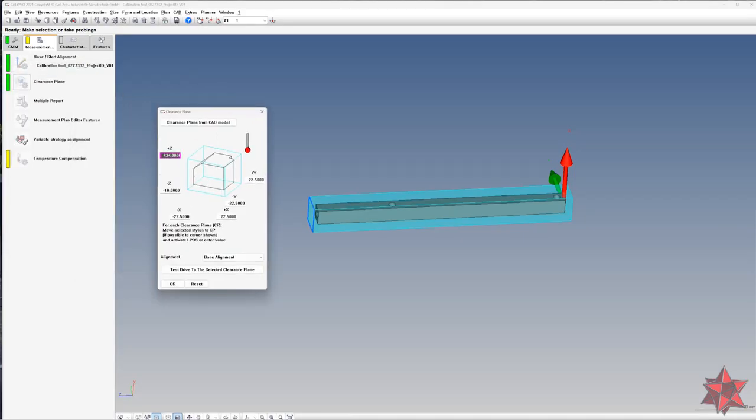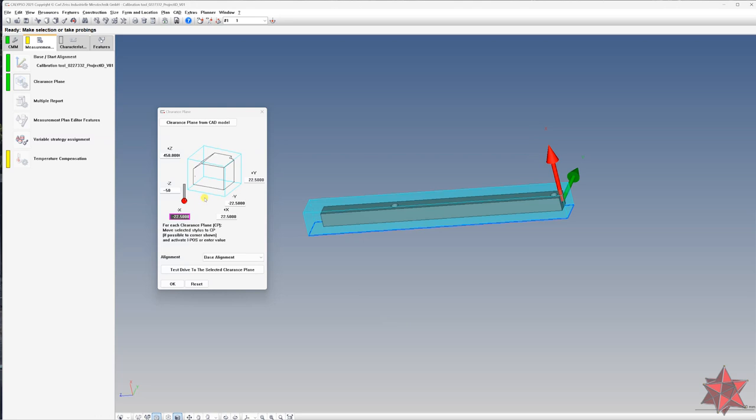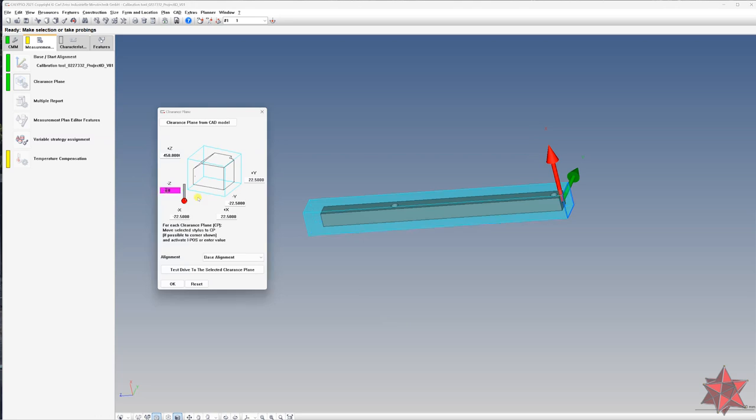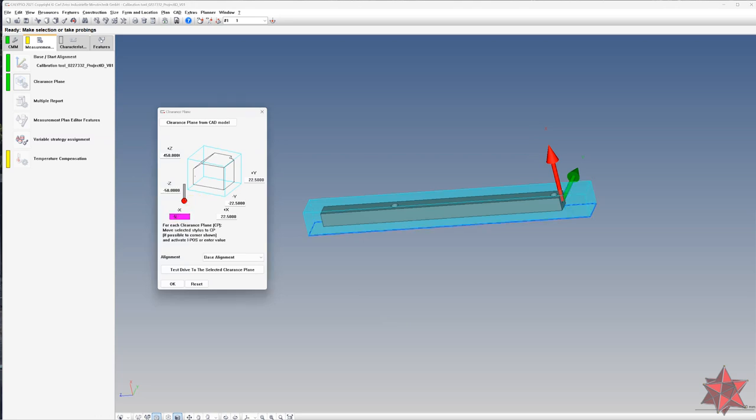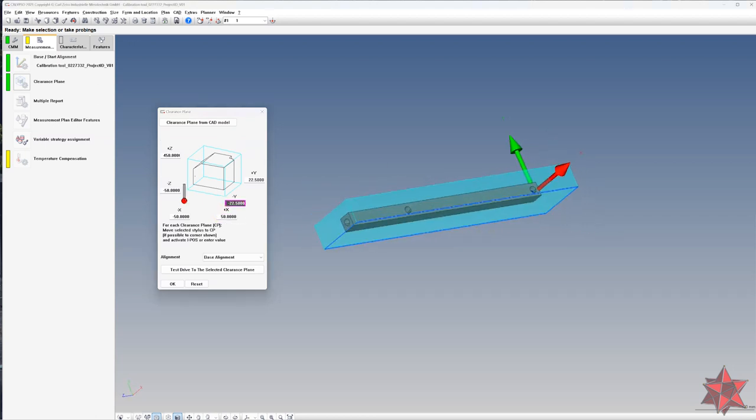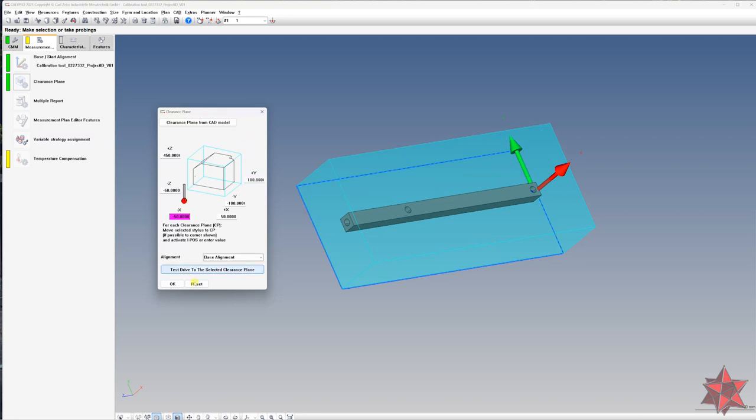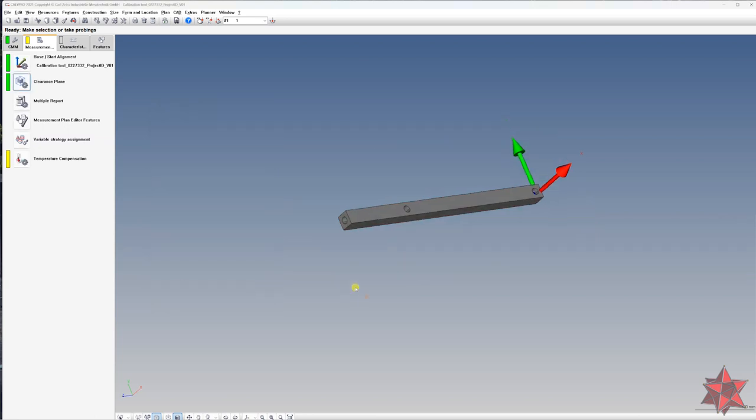Step number six, set the correct navigation path for your CMM around your part or assembly and around the fixture. It always helps to set the axis of the alignment from the part as the axis from the CMM. This way, you will know from what axis you will approach the part, no matter where your stylus is located in the measurement volume of the machine. Here is also the moment where you define the attack, retract and speed of the measurement.